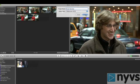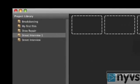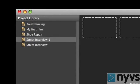Once you've named your project and chosen an aspect ratio, click Create a New Project and it will appear in your project library. So that's how you create a project. You're ready to begin looking at your footage on your computer and building a movie. Go on to the next lesson to learn about aspect ratios.